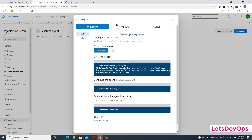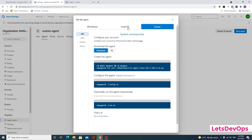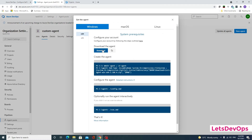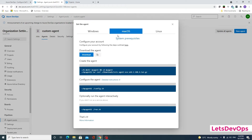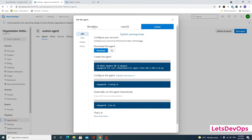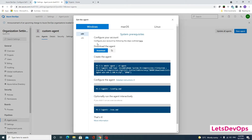We have three options — Windows, macOS, and Linux. Select the appropriate package for your operating system. If you are selecting Windows, download the Windows package; for macOS or Linux, download the respective package. Since my machine is Windows, I have already downloaded the package.